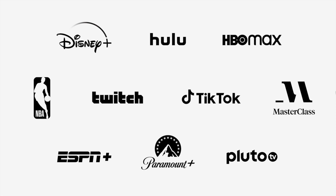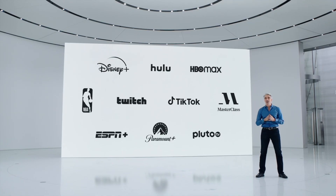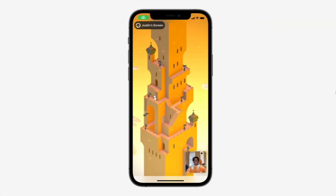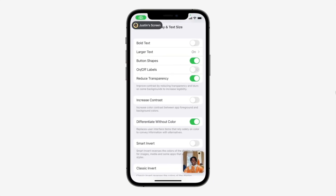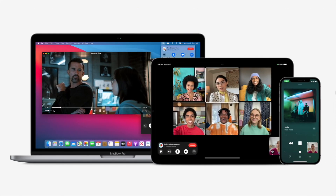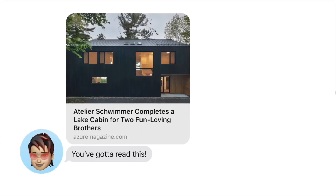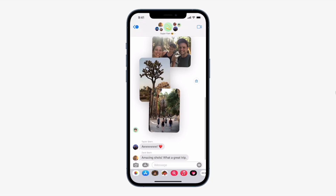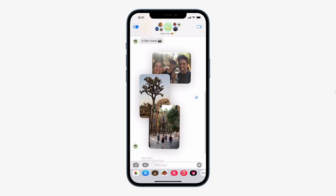Apple now allows a SharePlay API which lets other developers — such as Disney, Hulu, HBO Max, Twitch, TikTok, and others — also enable screen sharing features. This is not only about music; you can share your entire screen, and it works not just on iPhone but on MacBook, iPad, and more.